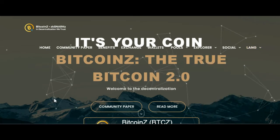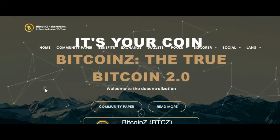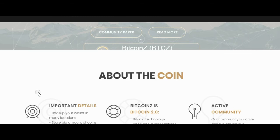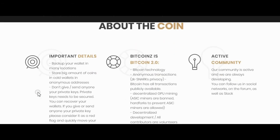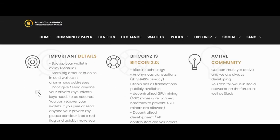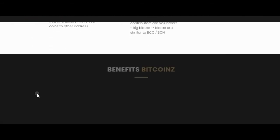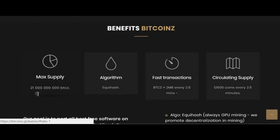You can follow us on social networks, on the forum, as well as Slack. The founding principles are: 100% decentralized development, Zclassic spirit, Zcash core, and Bitcoin fundamentals — always immutable.